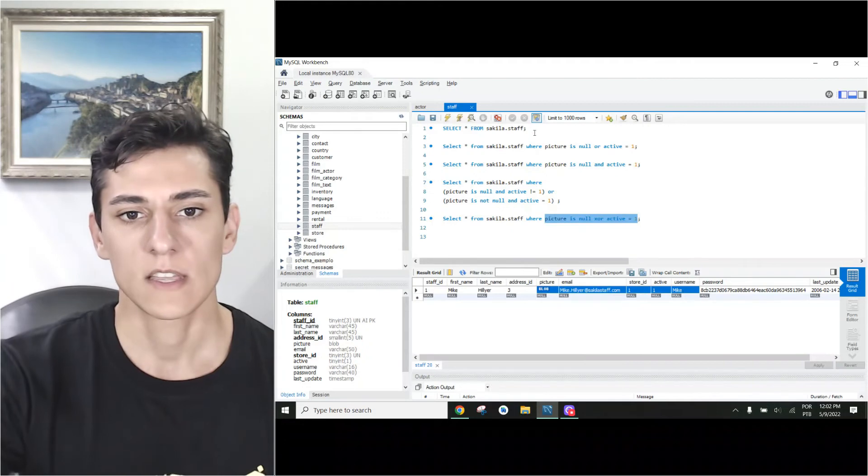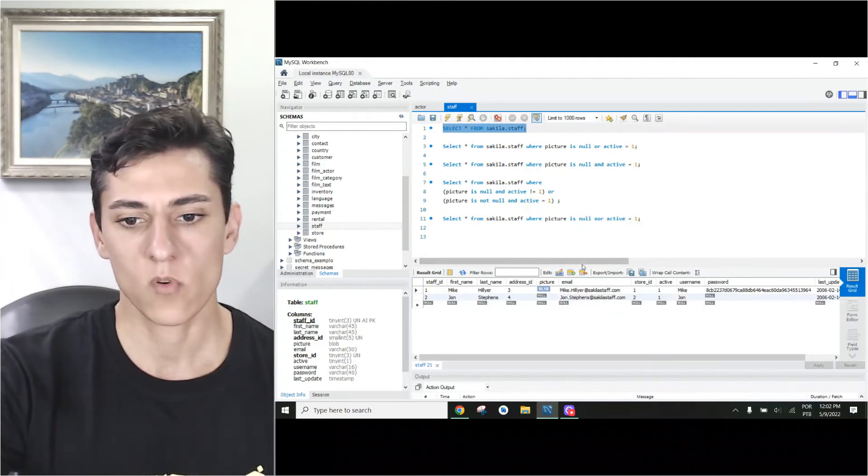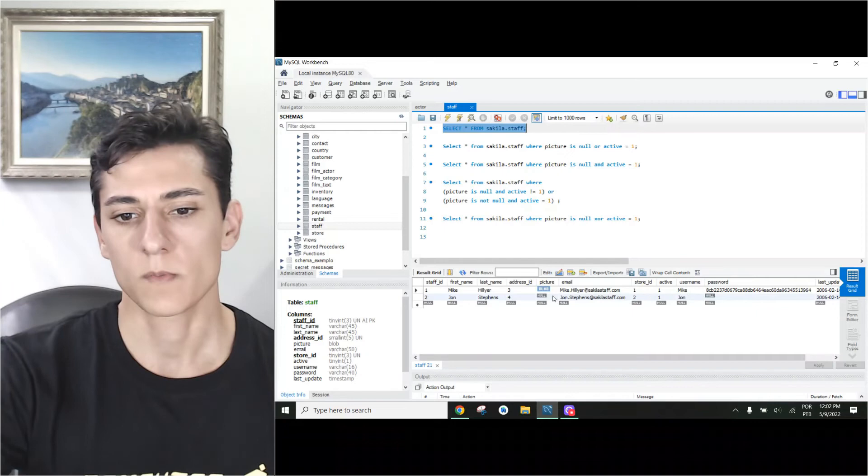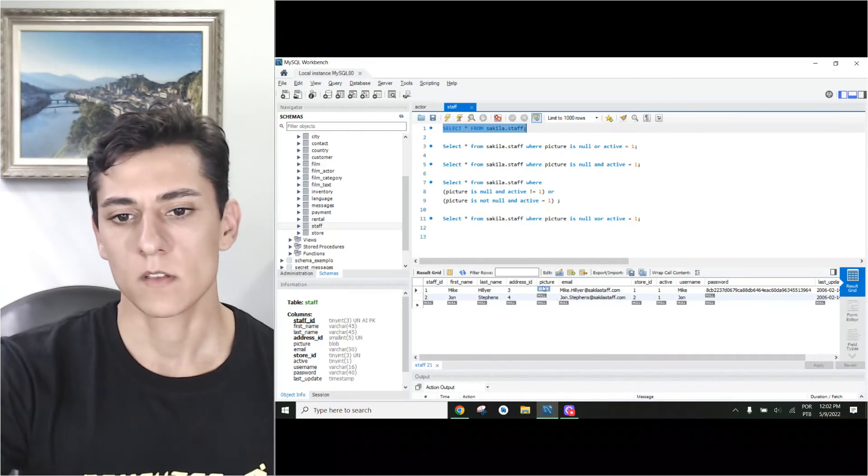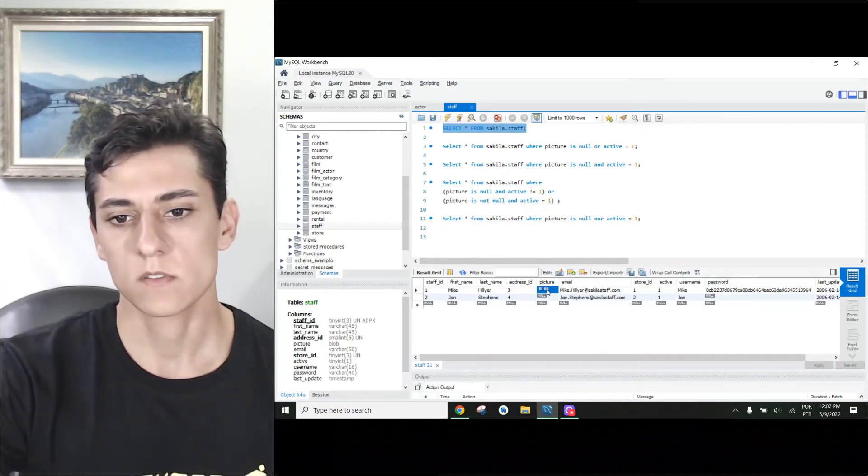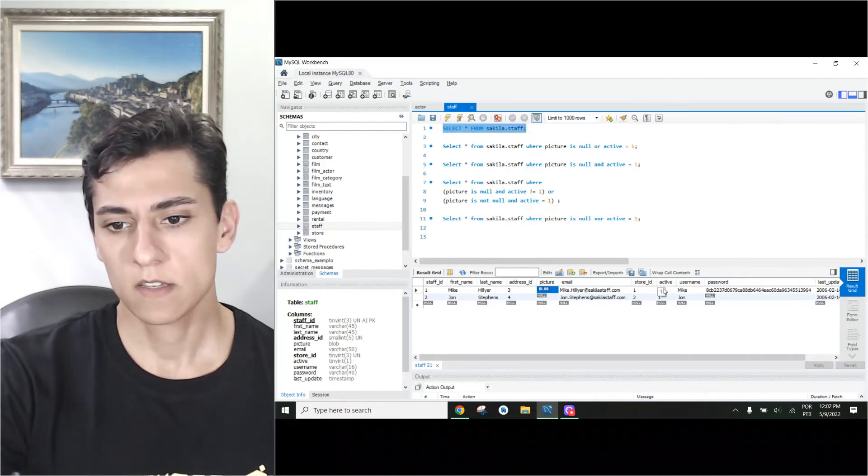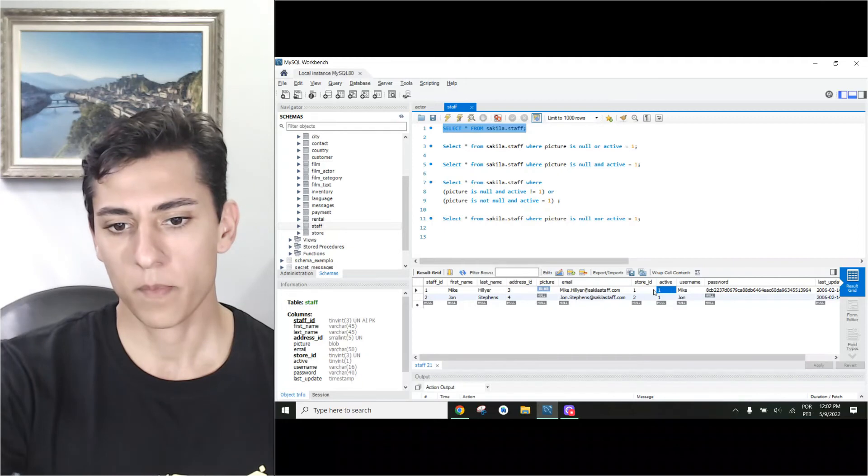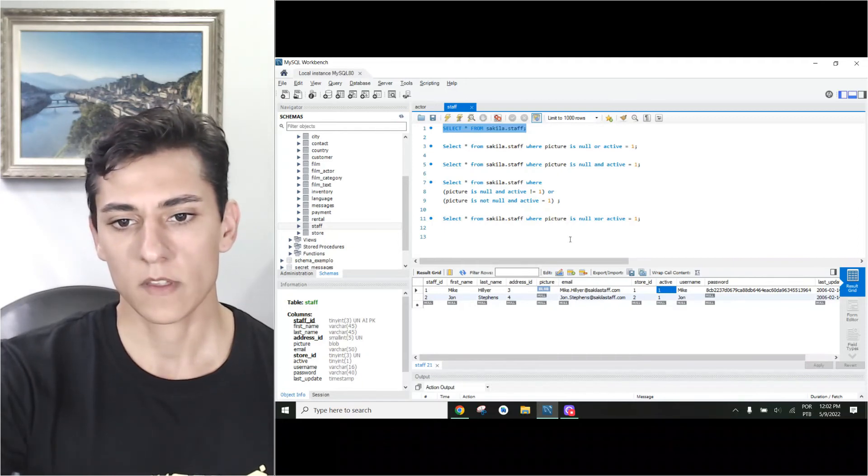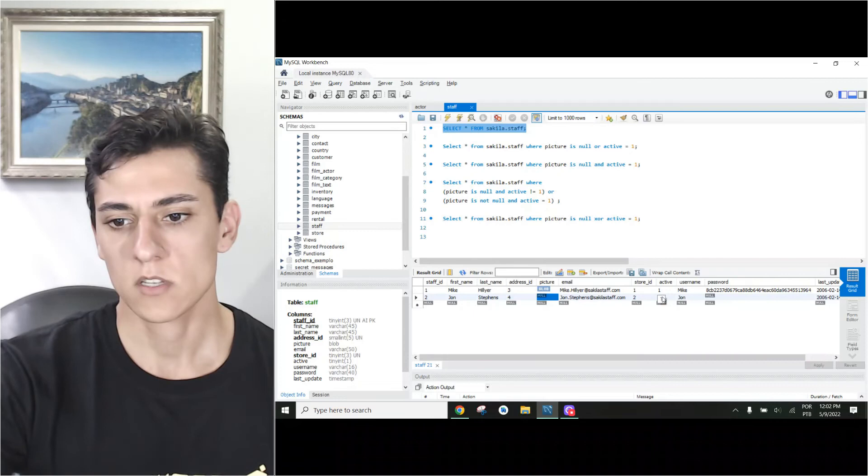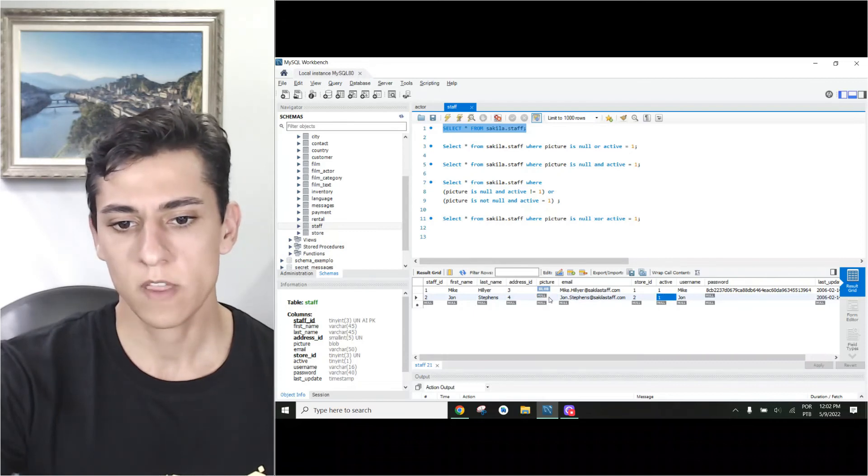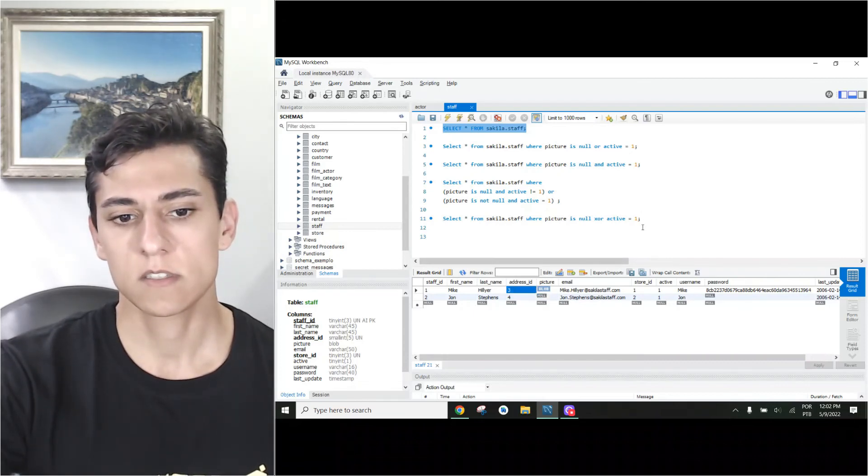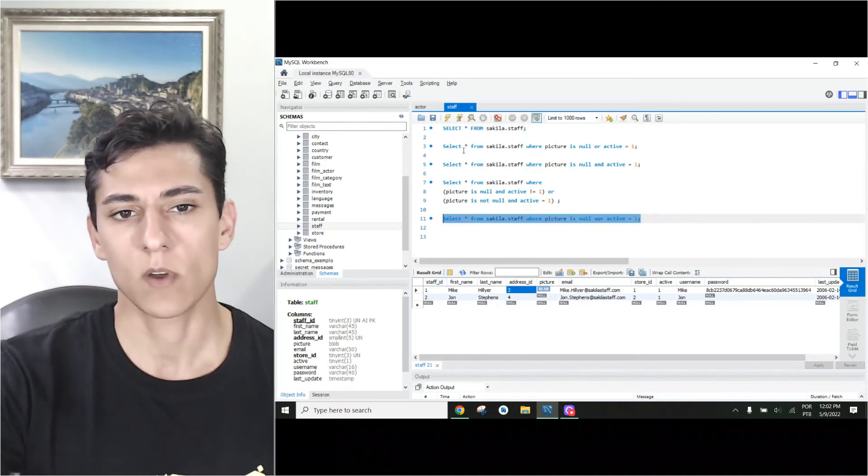The other row we have here - what was the output? Picture is null? False. Activity is one? Okay, so this is the second one. Picture is null? True. Active is one? True. Fails. So just this first record with ID 1 will be returned.